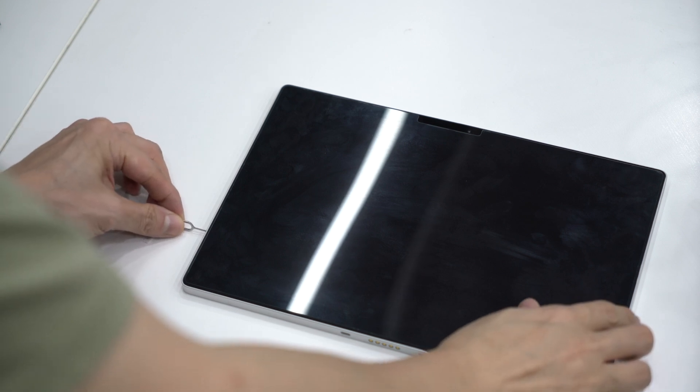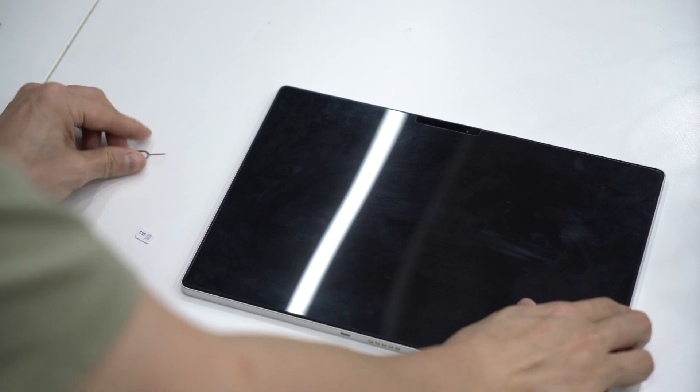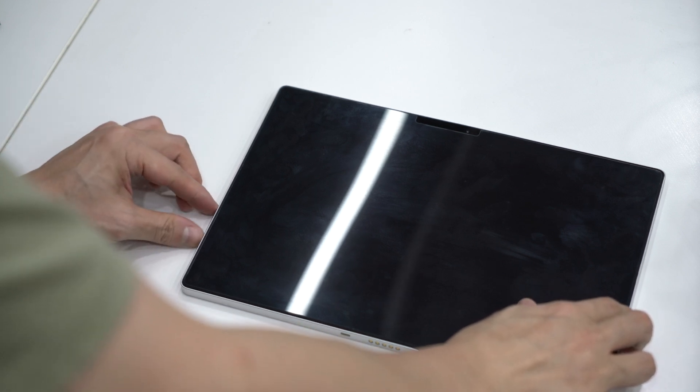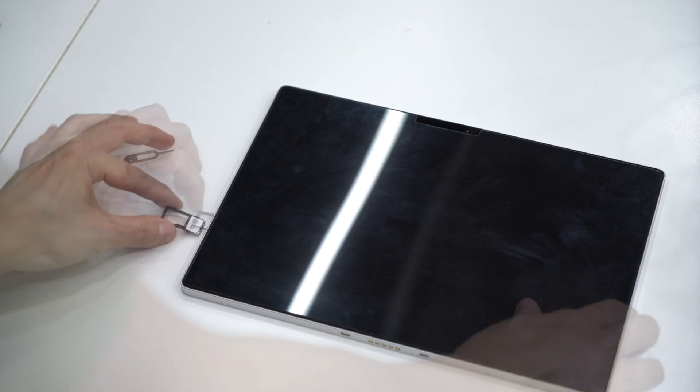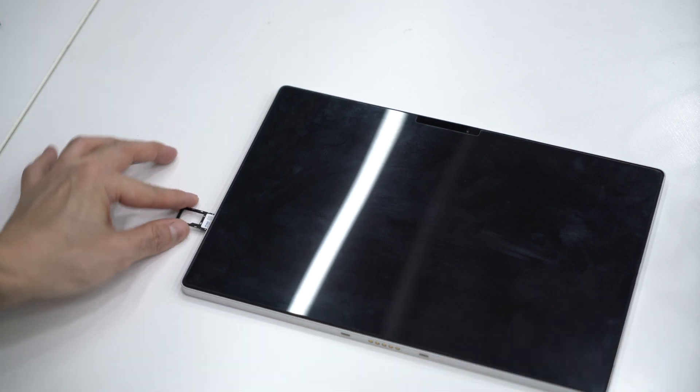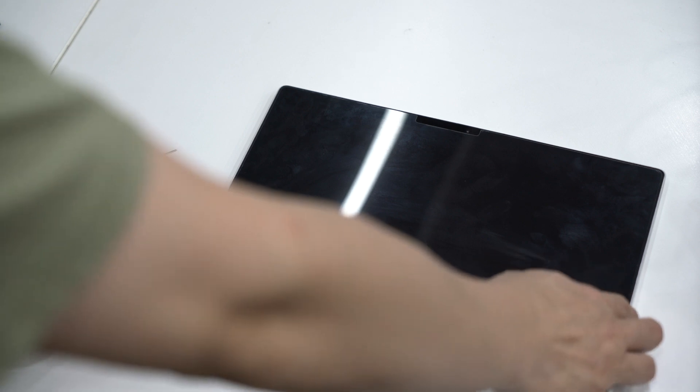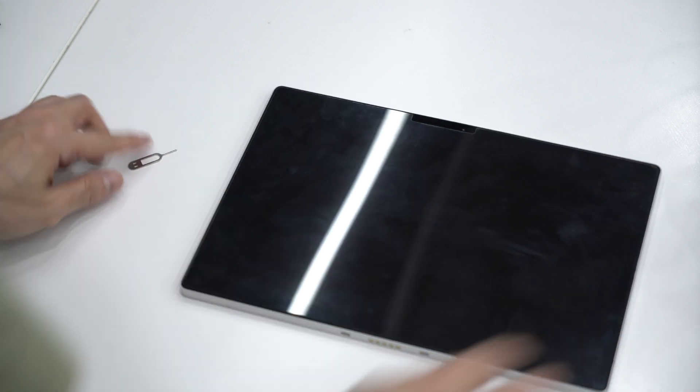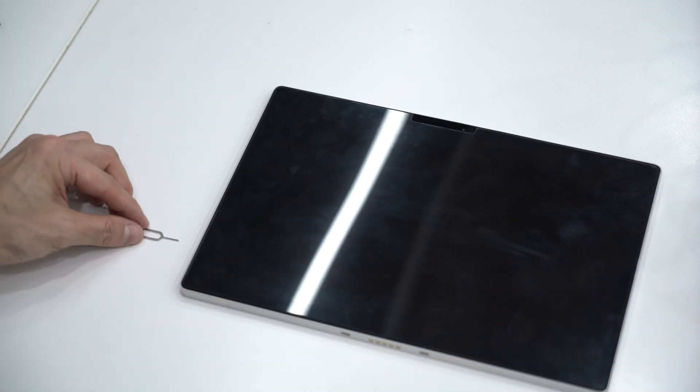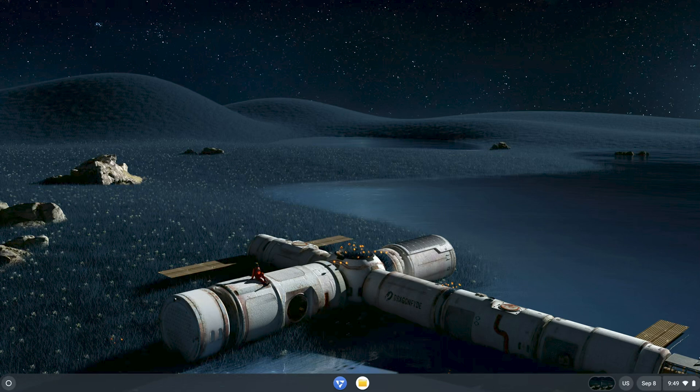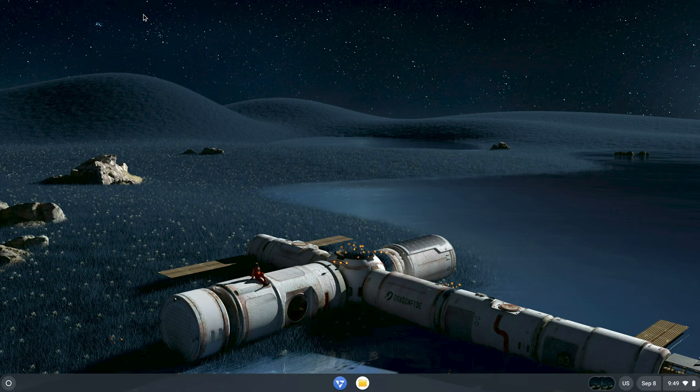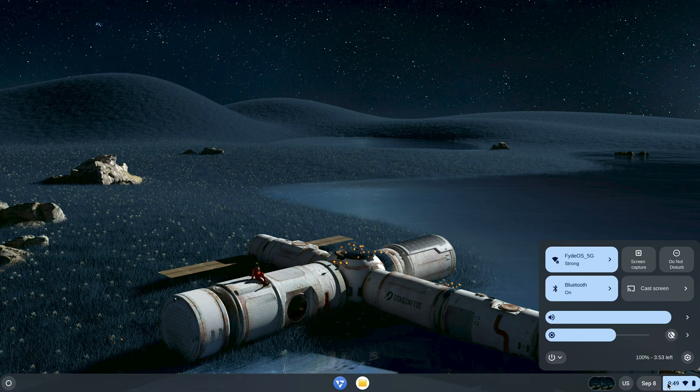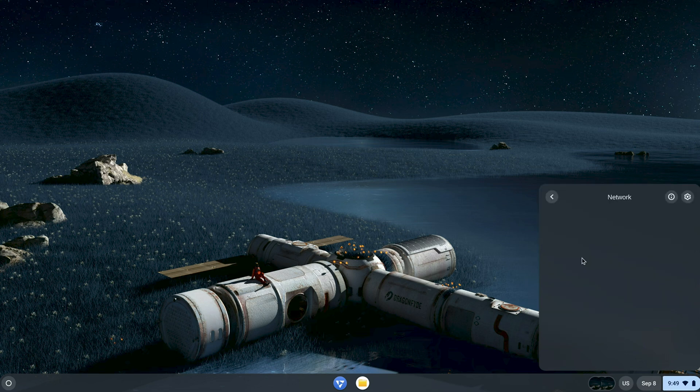Insert a working micro SIM card into the tray. Since we disconnected the battery earlier, you need to plug in the charger to power the tablet on. Once the OS boots up, you should see cellular as a network option.